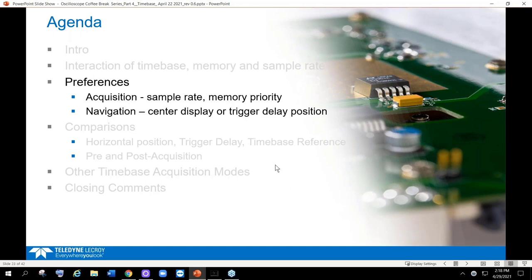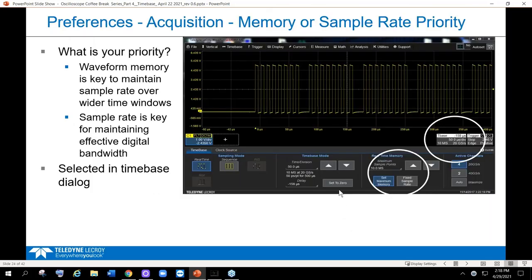Now let's go to preferences for acquisition and navigation. Acquisition preferences: what is your priority? Do you want waveform memory — given that relationship and formula — to maintain sample rate over wide time windows? Or is sample rate key to maintaining high effective digital bandwidth? High sample rate means higher effective digital bandwidth. You can choose that preference. Let me show you on the LeCroy scope live.